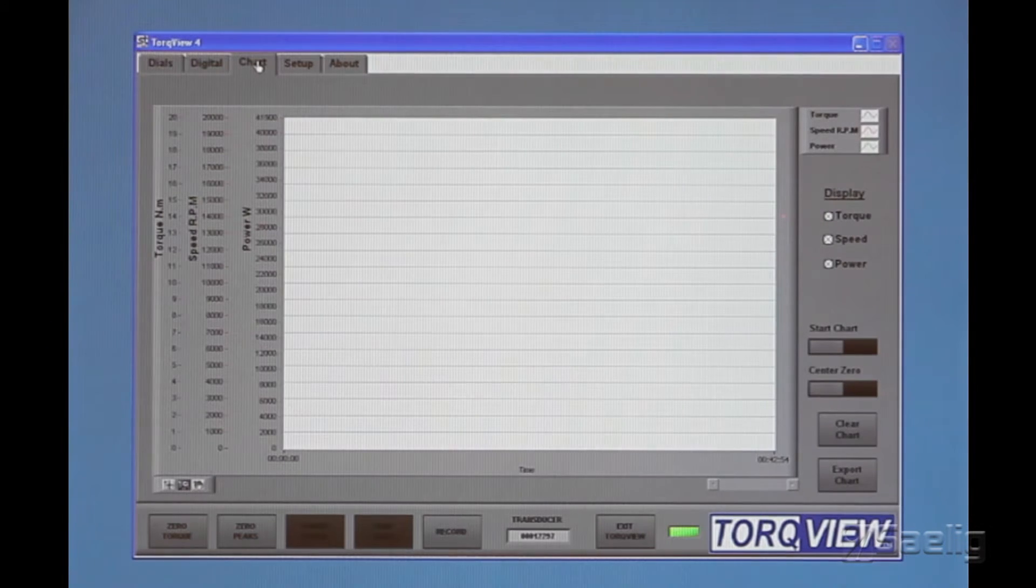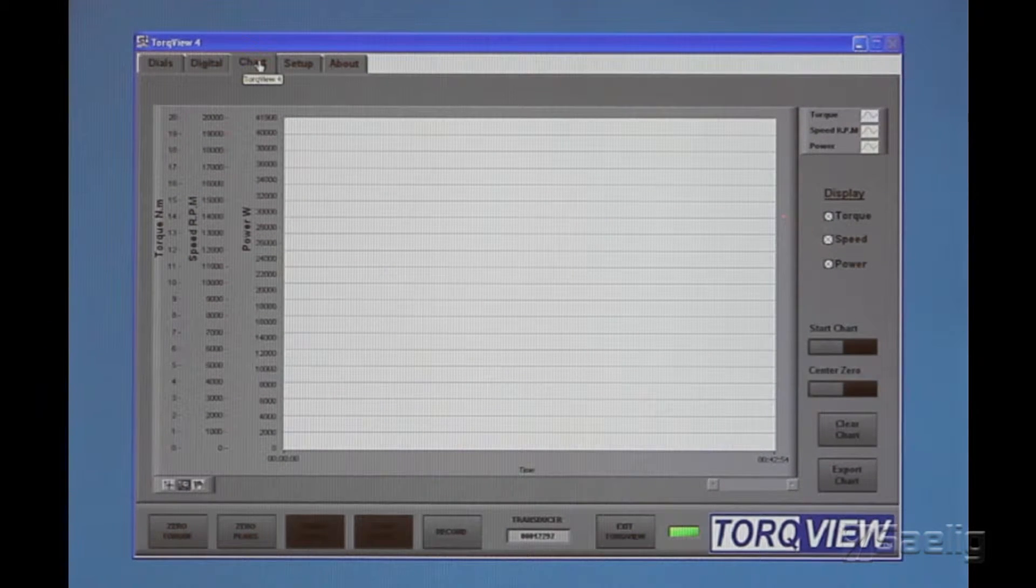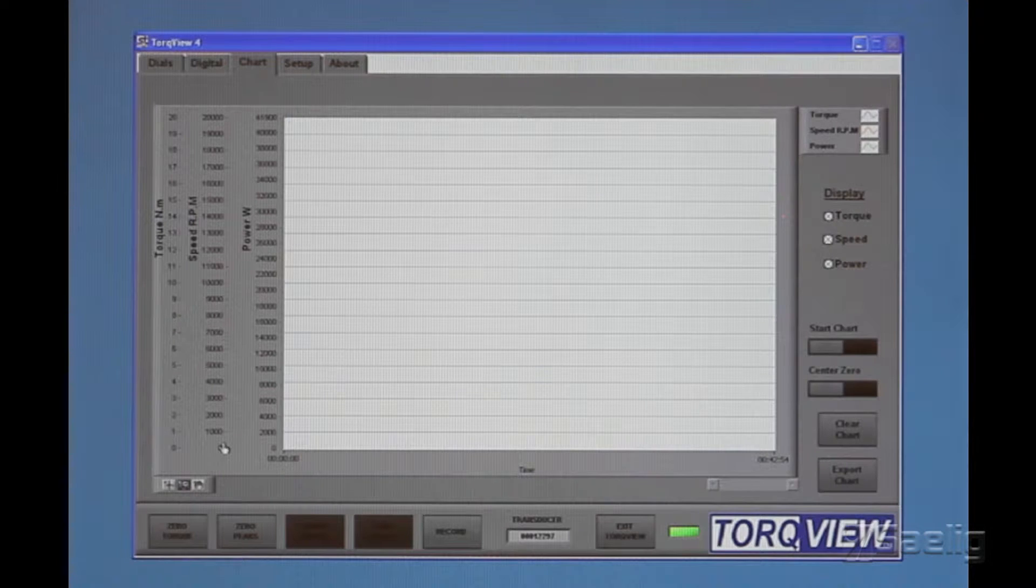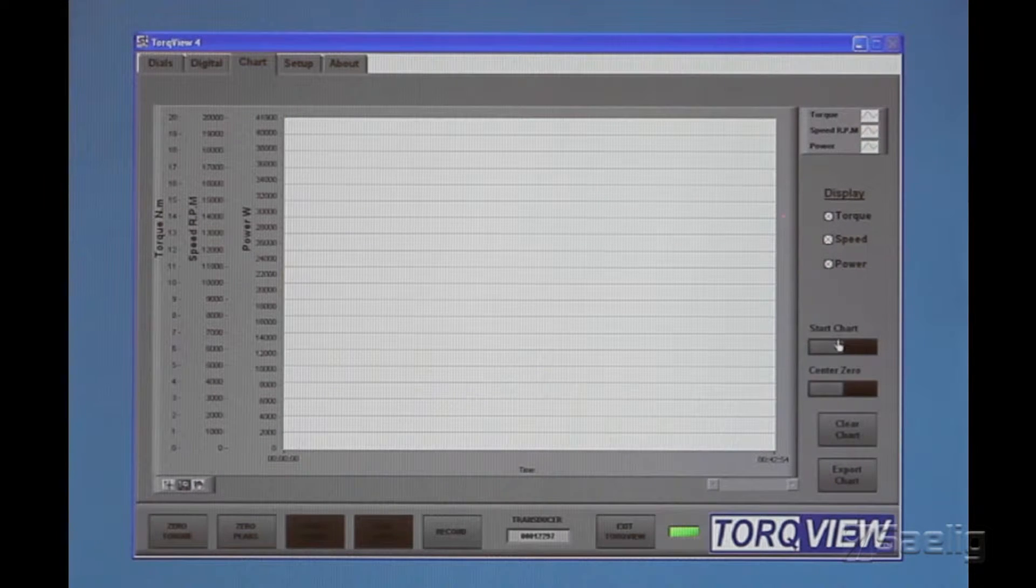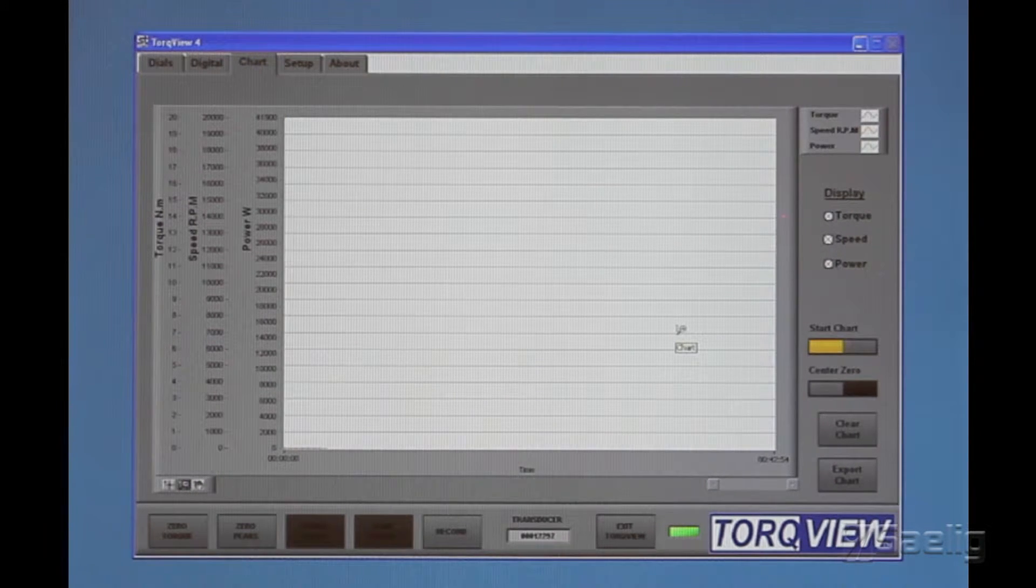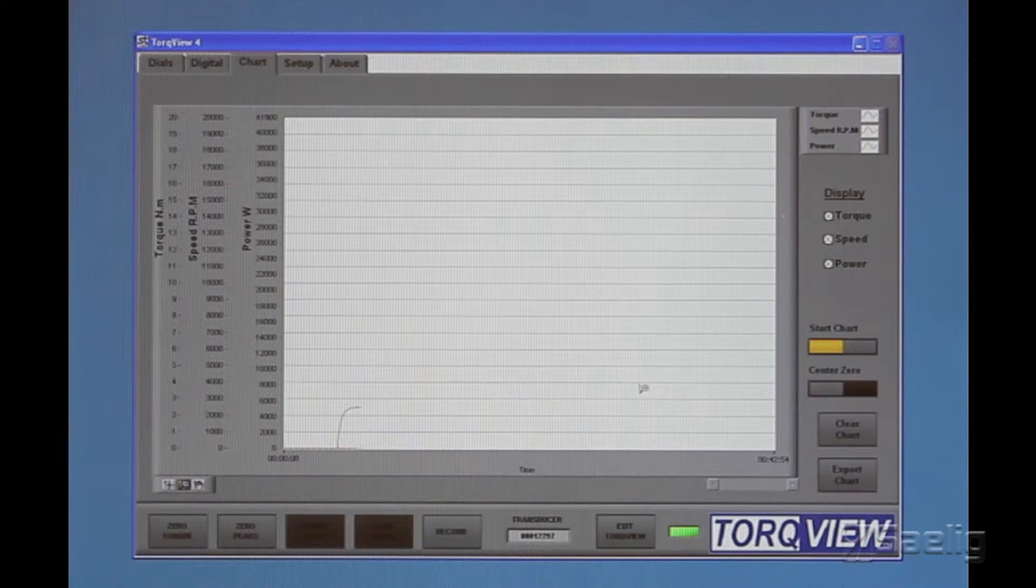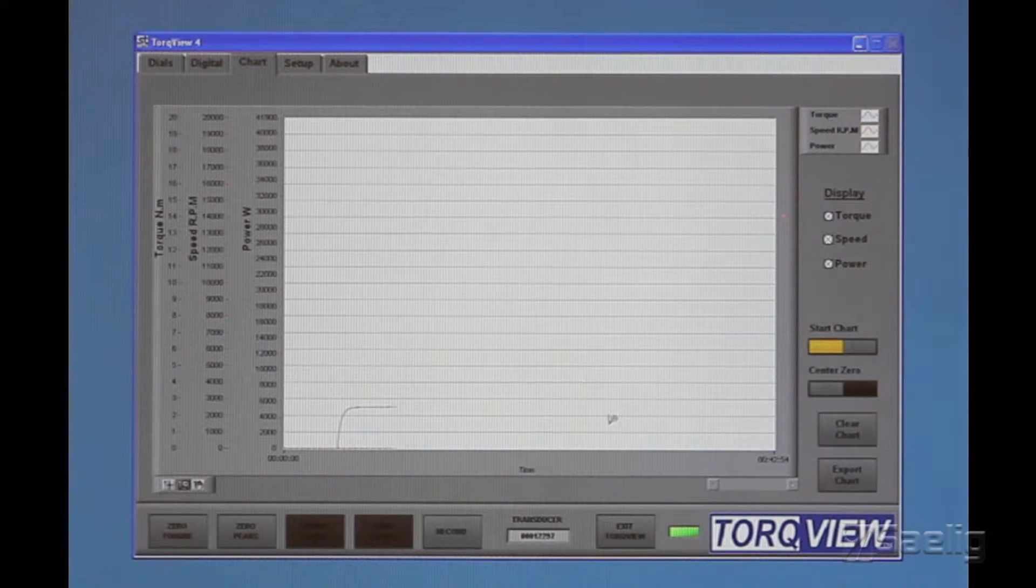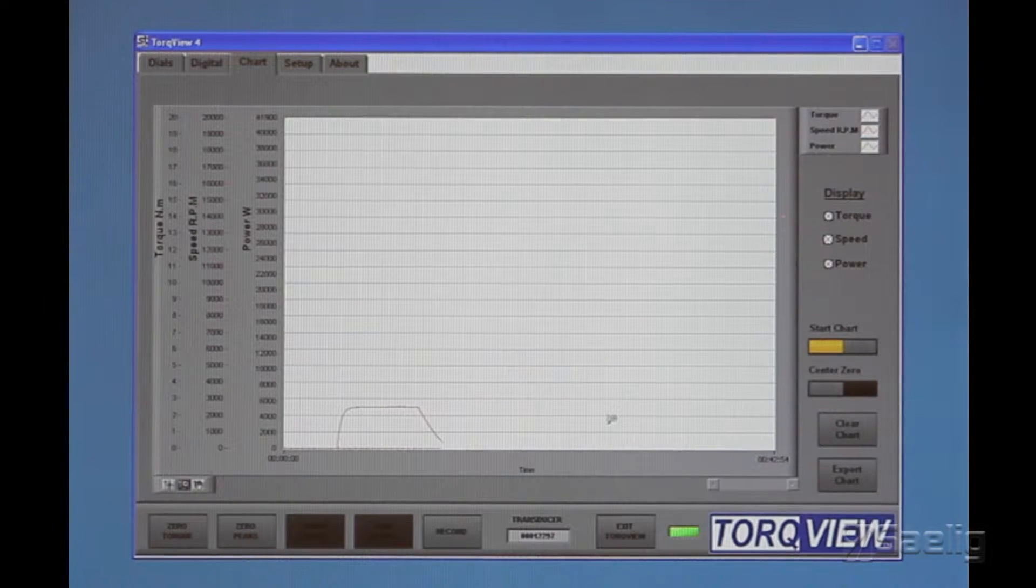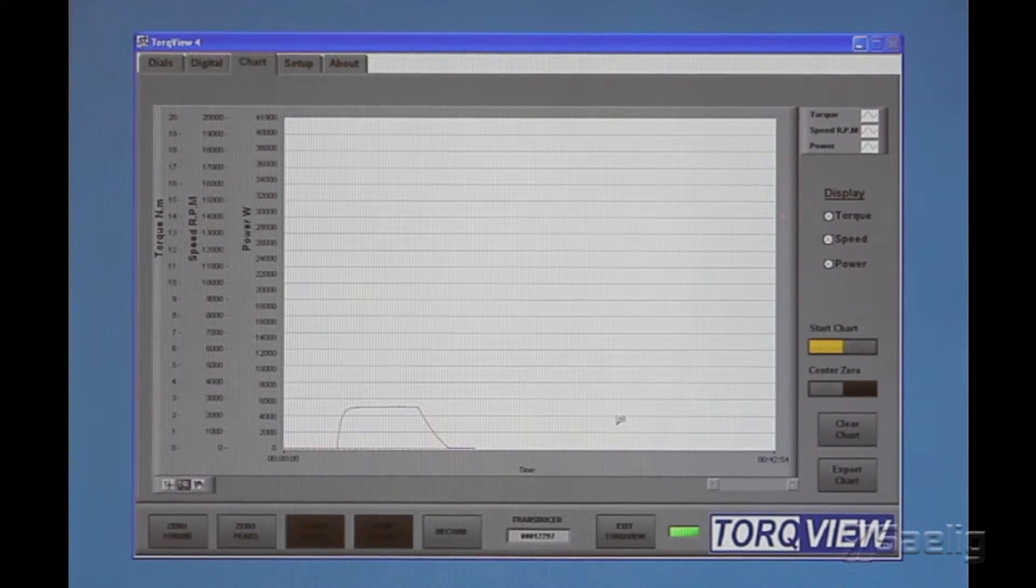Another feature of this is that we have the chart, and you can configure the scales on the chart, and I can start the chart going right here. We can run the transducer up to 2500 again, and we can see it happen, and there it goes back down again.